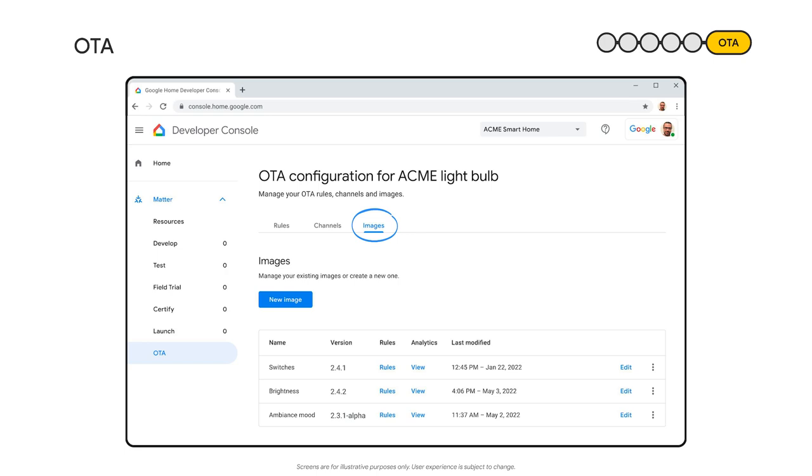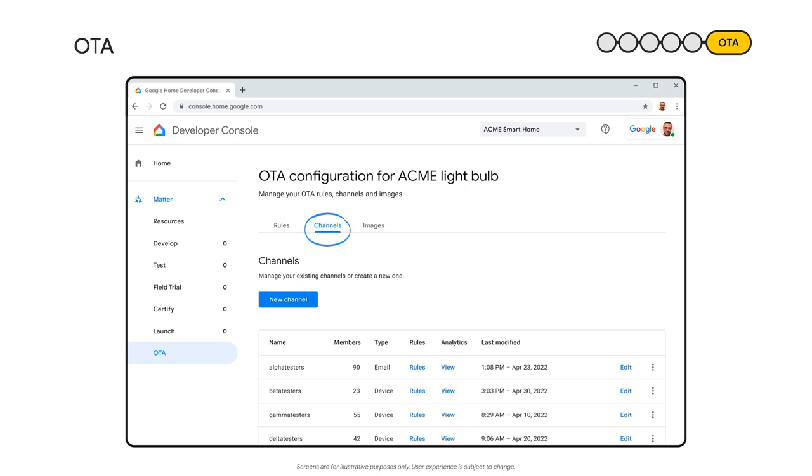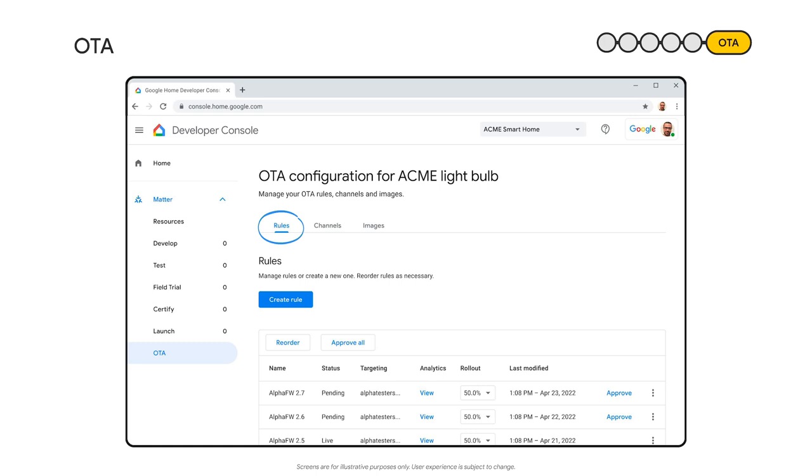Let's start with Images. In Images, you will upload all the device's firmware images. For example, you might have a few stable versions and others that are meant for your beta testers. The channels create categories of devices. We might have a production channel and a beta tester channel.